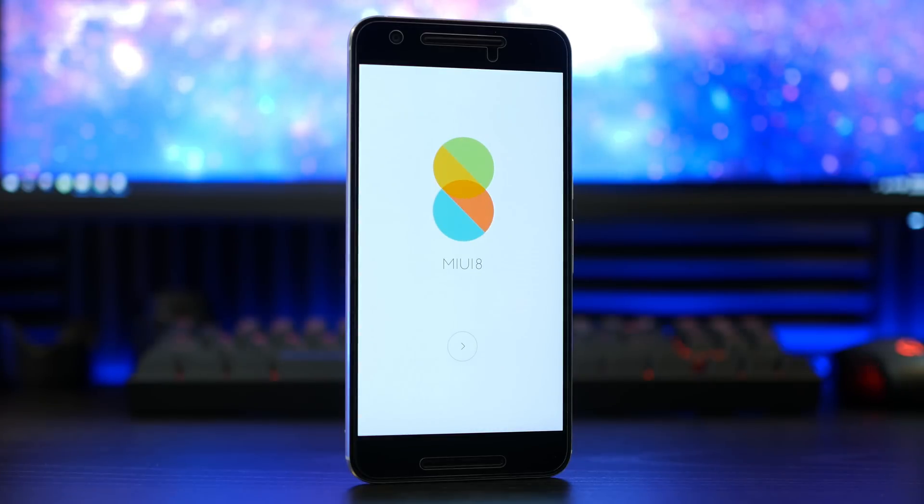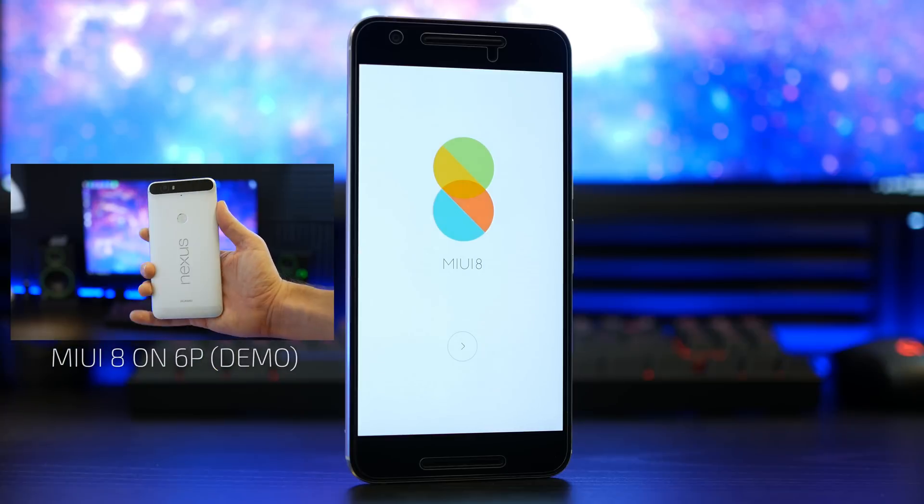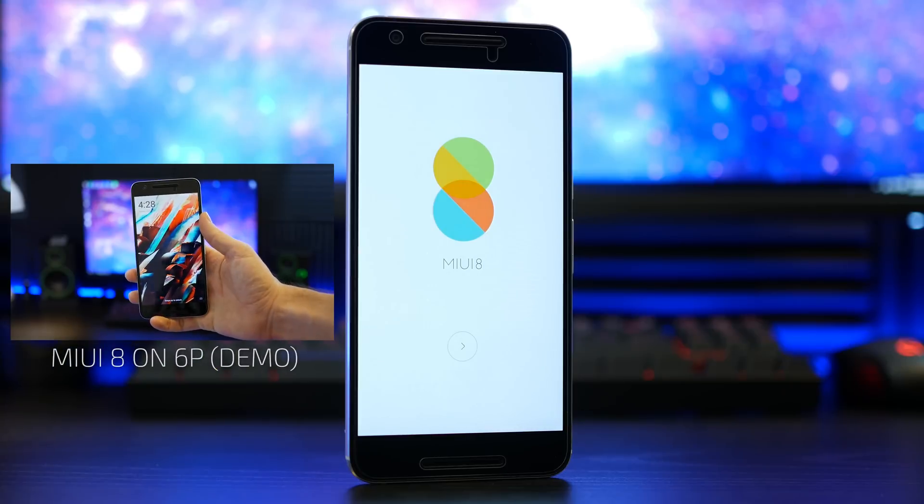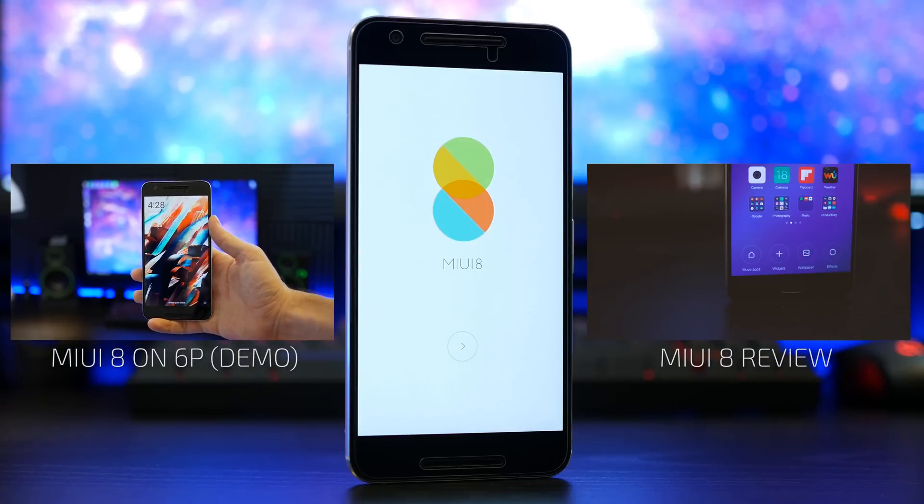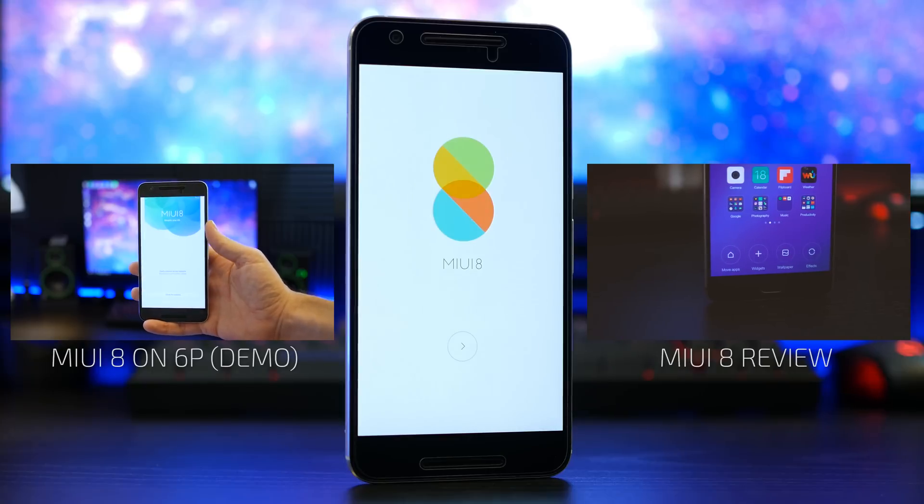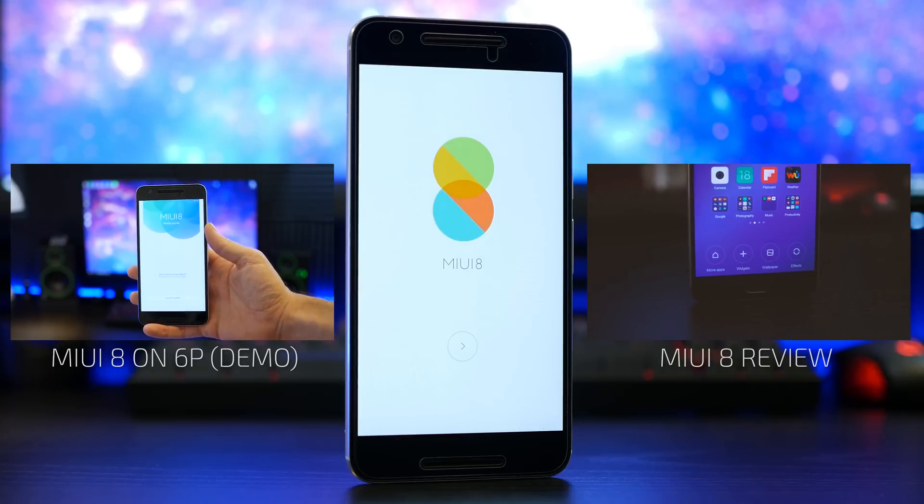Hey what's up guys, Mike here. Today I will be showing you how to flash MIUI 8 onto your Nexus 6P. If you are interested in a review of this ROM, I actually did one recently for the OnePlus 3 which will give you the same overall experience.